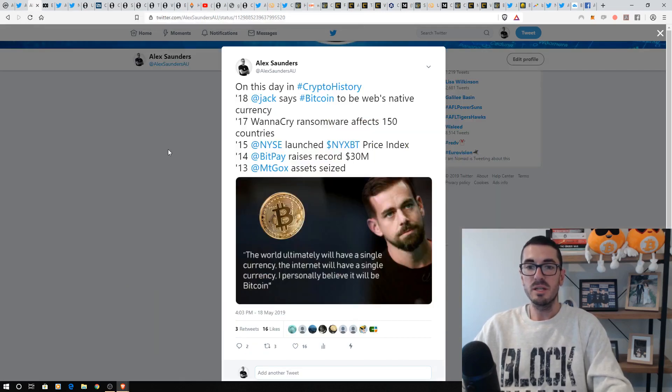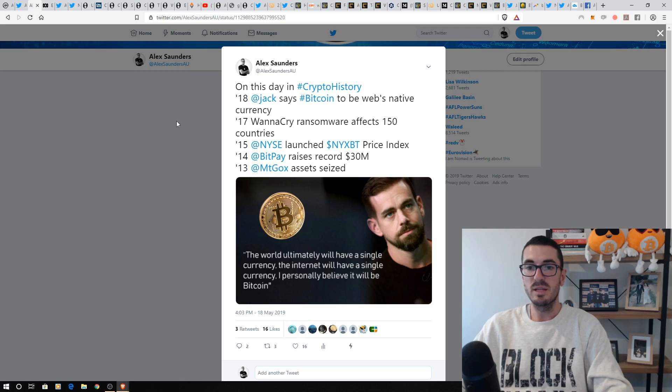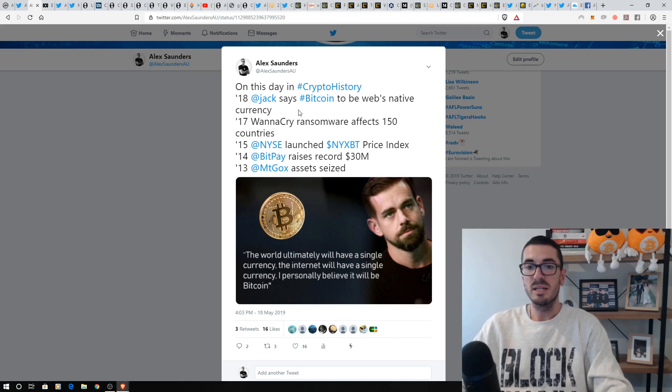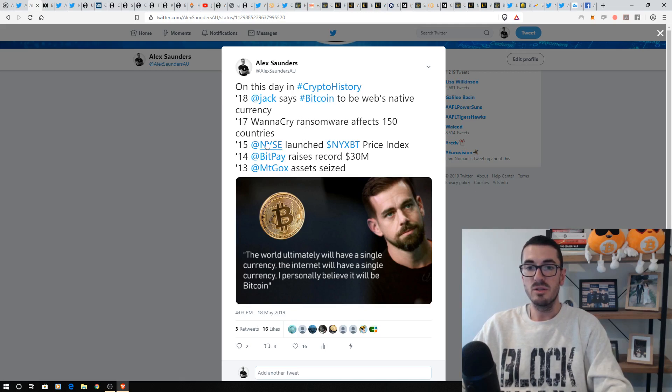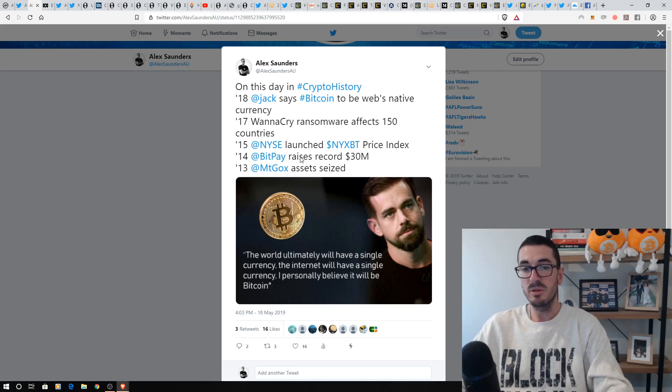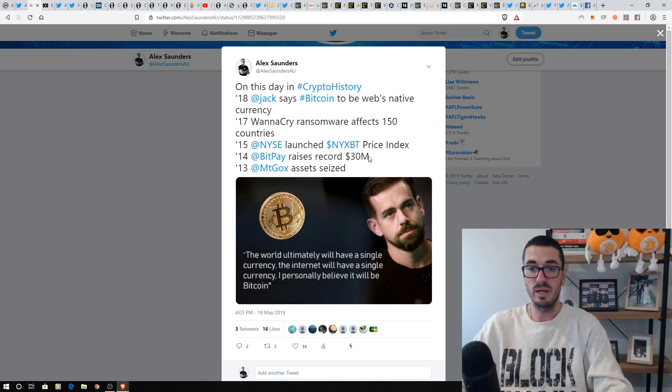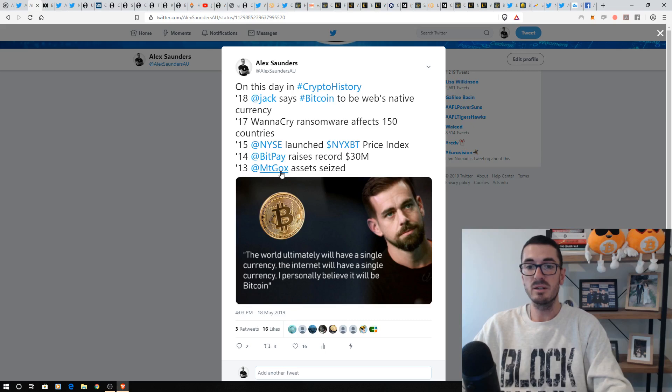On this day in crypto history, it's been a year since Jack Dorsey first started really embracing Bitcoin, saying that he saw it as the web's native currency, that WannaCry virus back in 2017, New York Stock Exchange launching their price index, BitPay raising $30 million which was a record at the time, and Mt. Gox having their assets seized back in 2013.